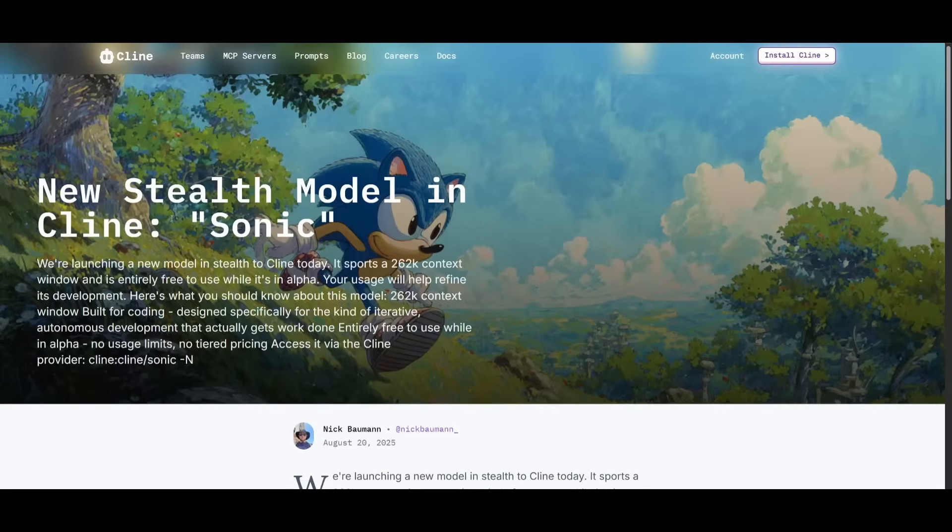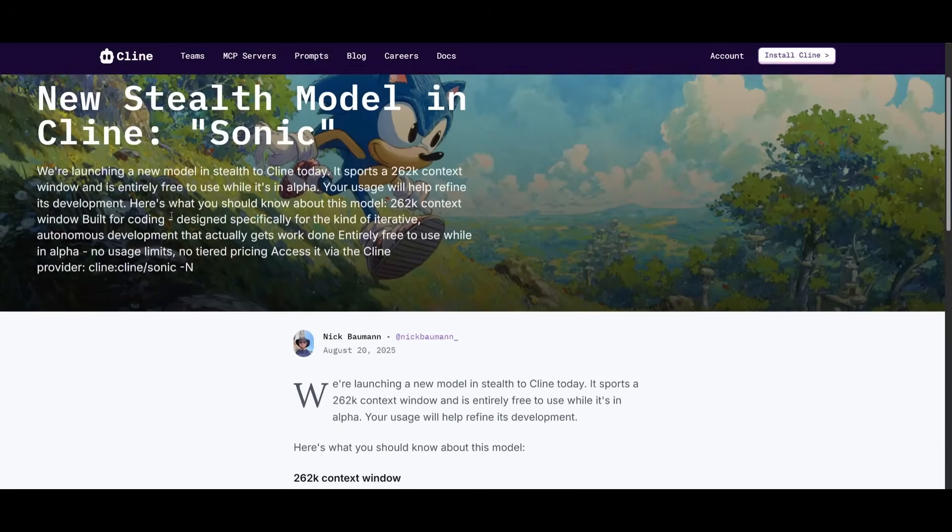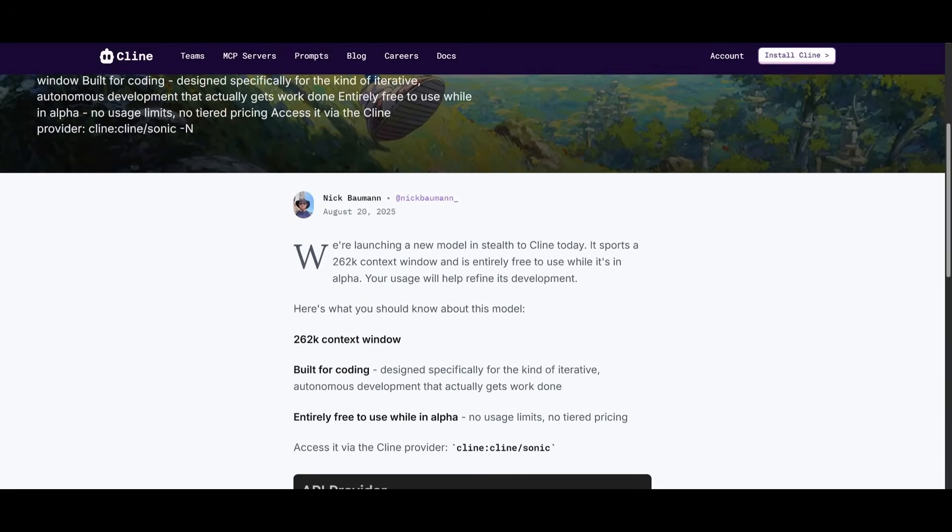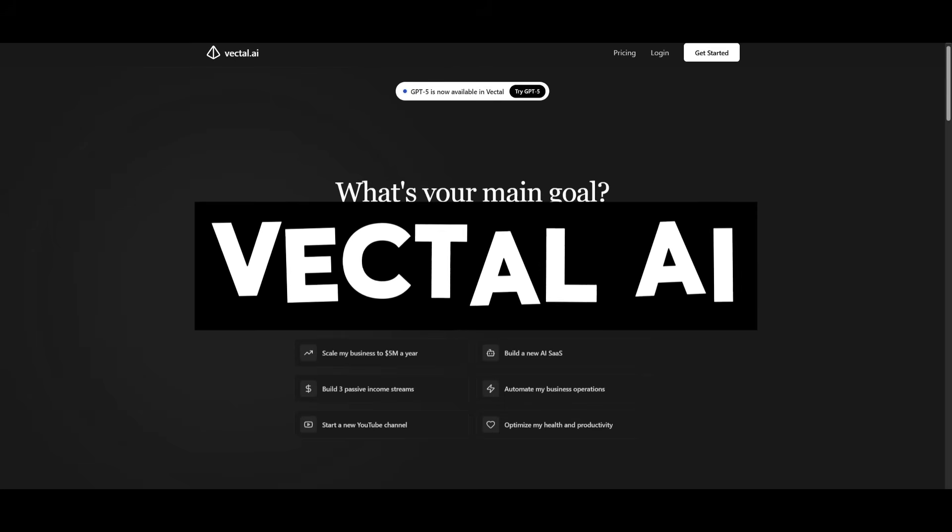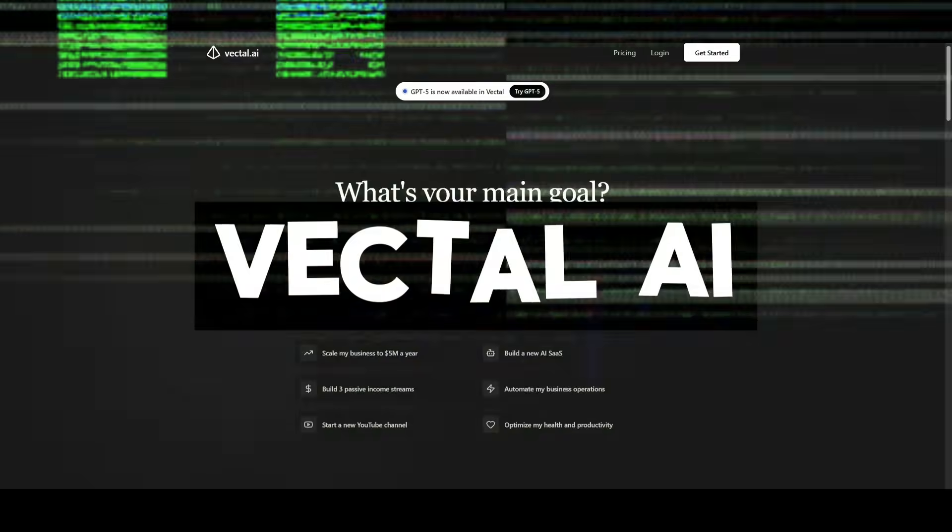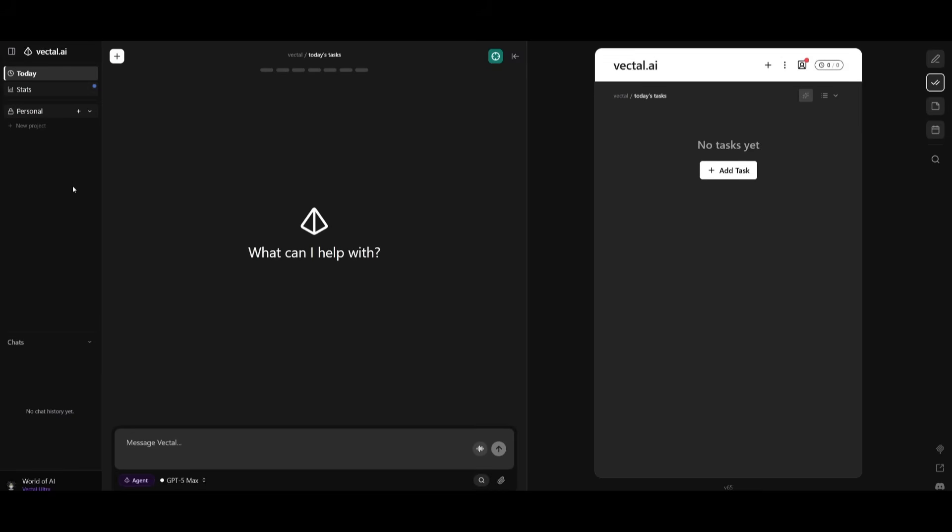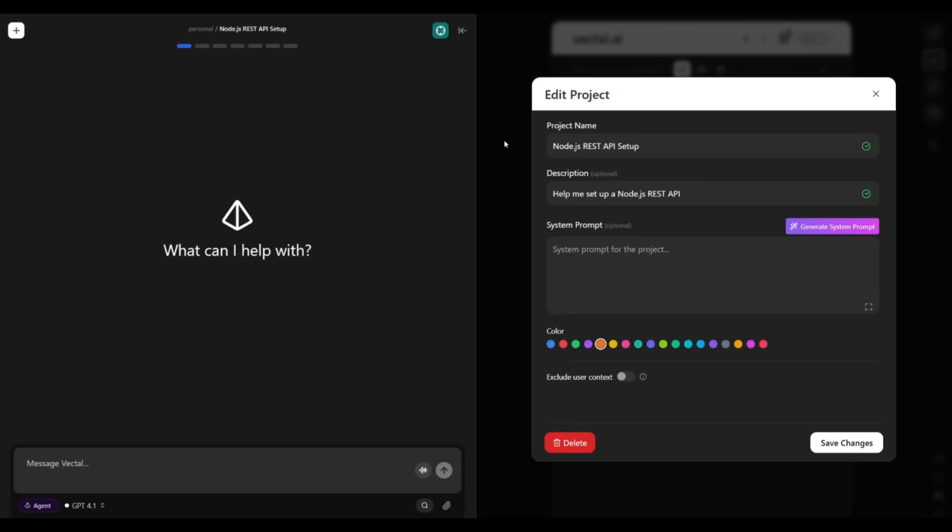But just like Sonic helps you generate code blazingly fast, Bechtel is something that will help you work faster. Bechtel is an AI agent that does your tasks for you.